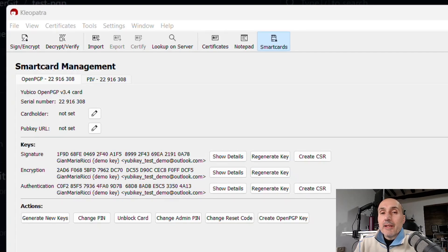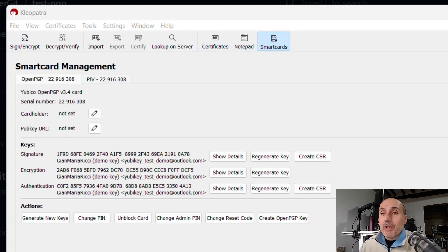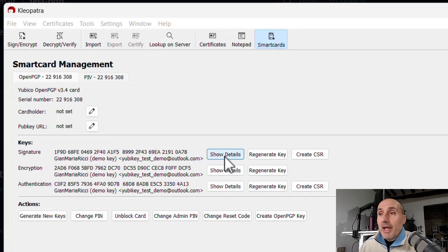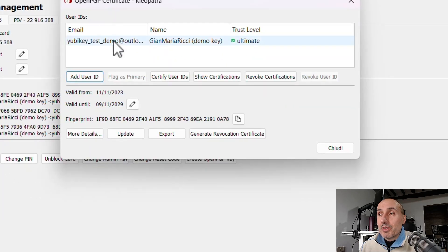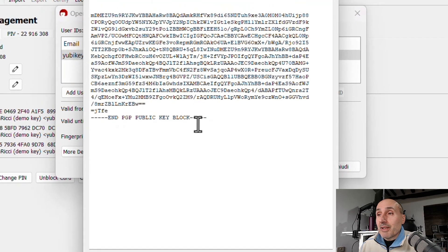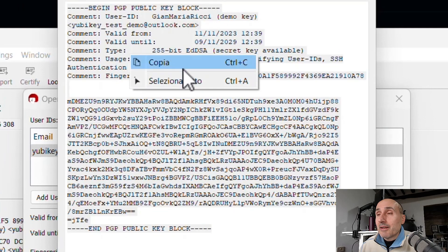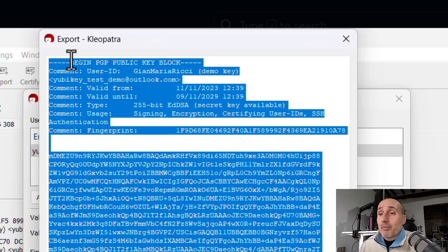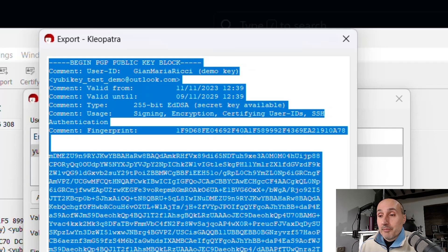After signing commits, you need to tell GitHub which public key corresponds to your private key. In Windows, using Kleopatra, go to the smart card view to see everything stored inside your YubiKey — keys for signature, encryption, or authentication. Select the signature key, press 'Show Details', then press 'Export' to get the textual public key format. This is the public key only — the private key cannot be exported, as it's securely stored inside the YubiKey.